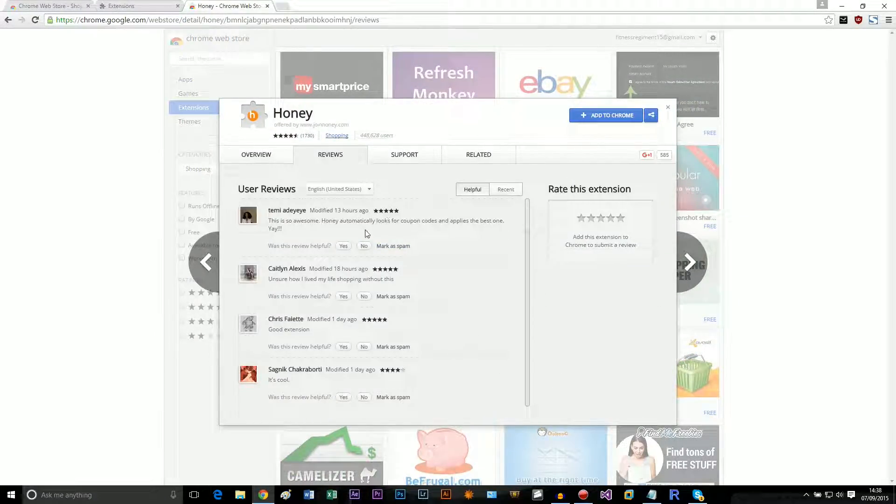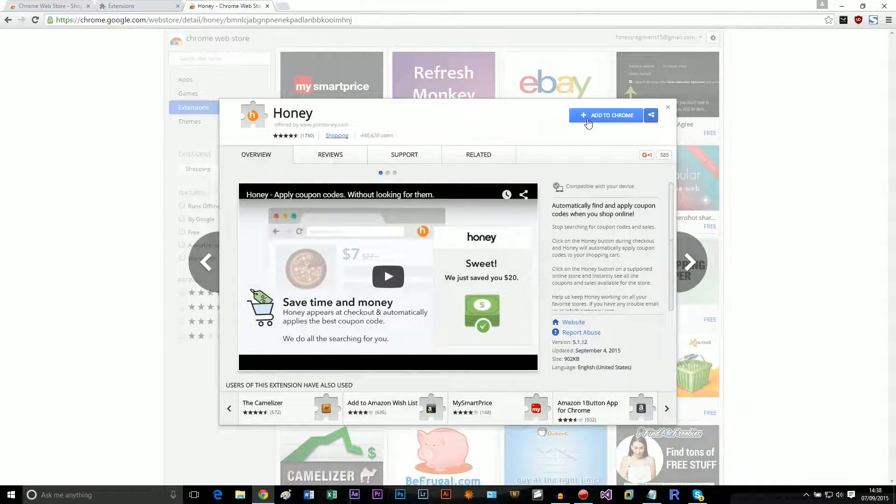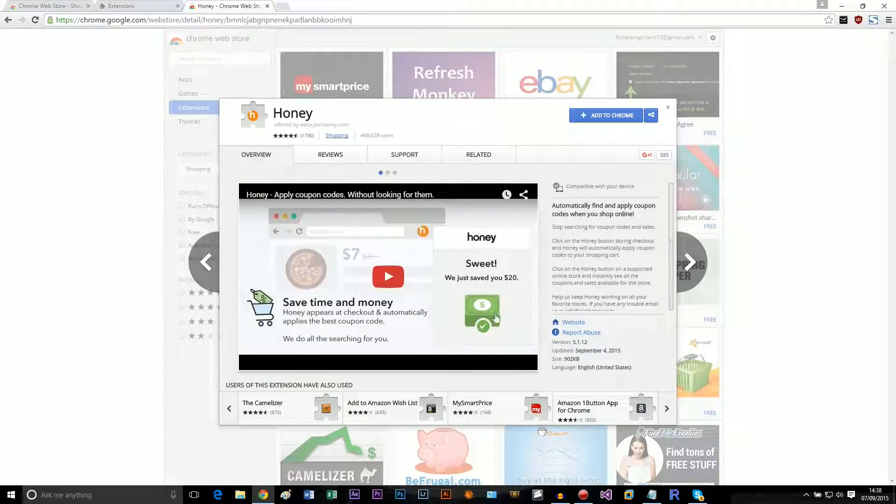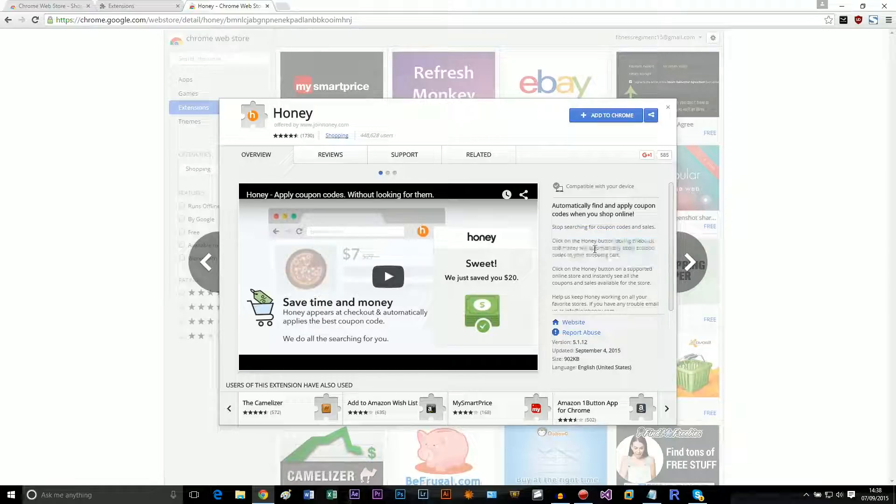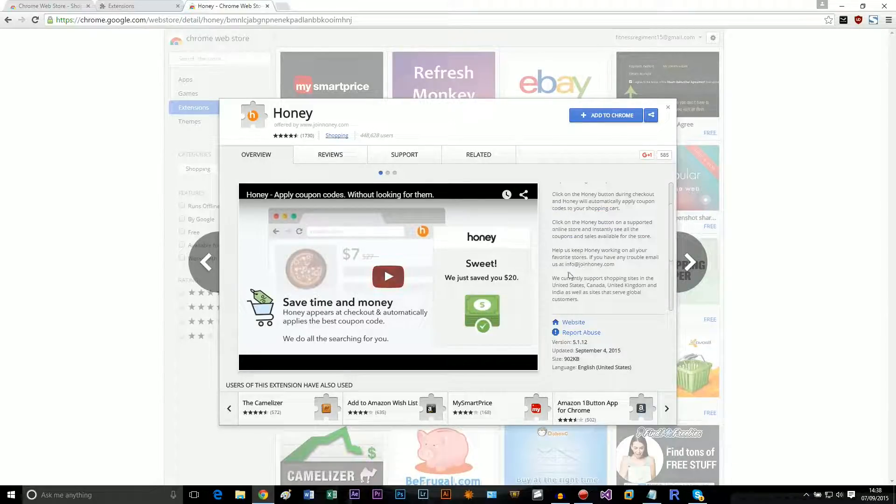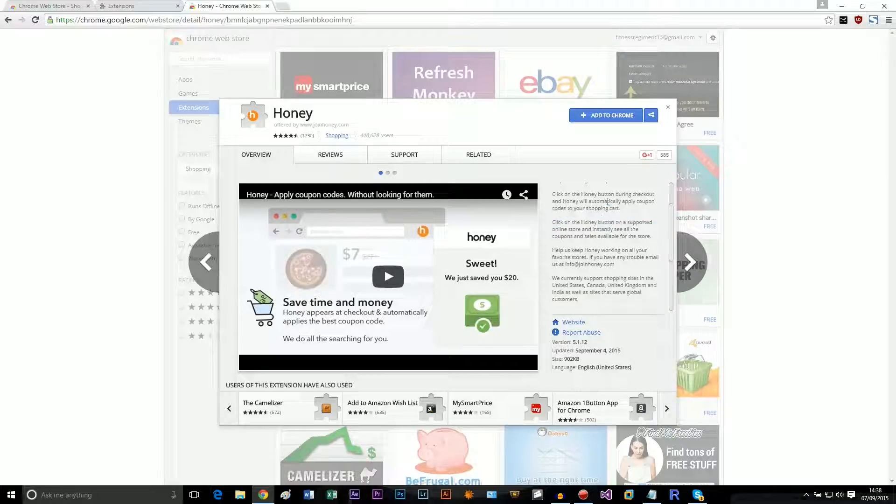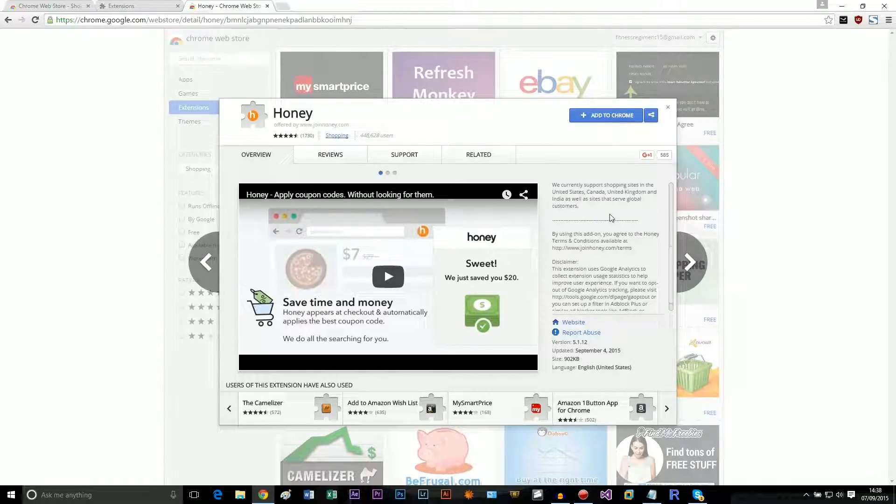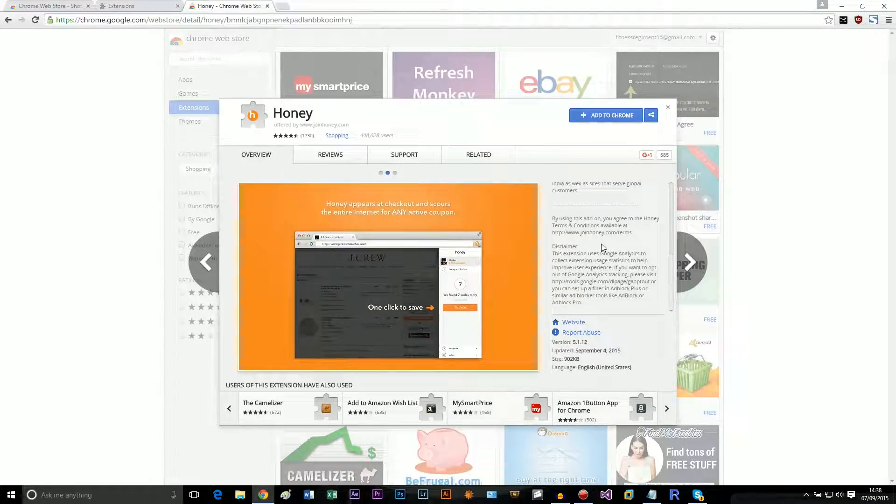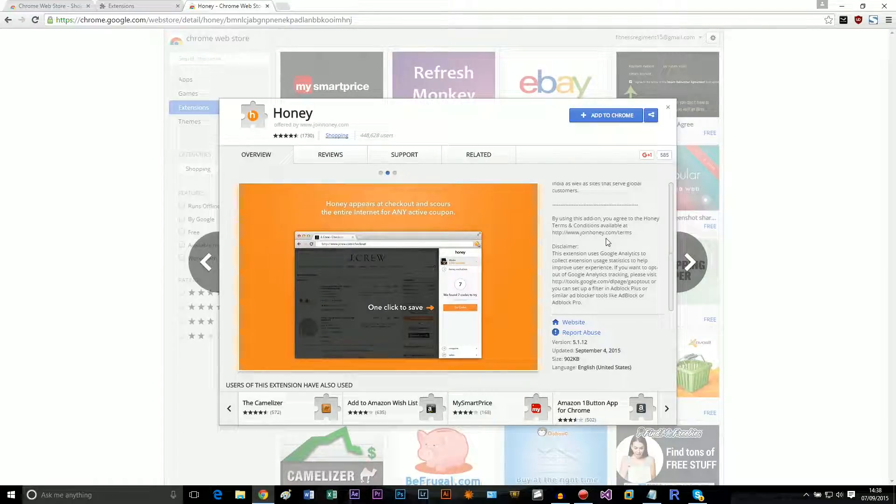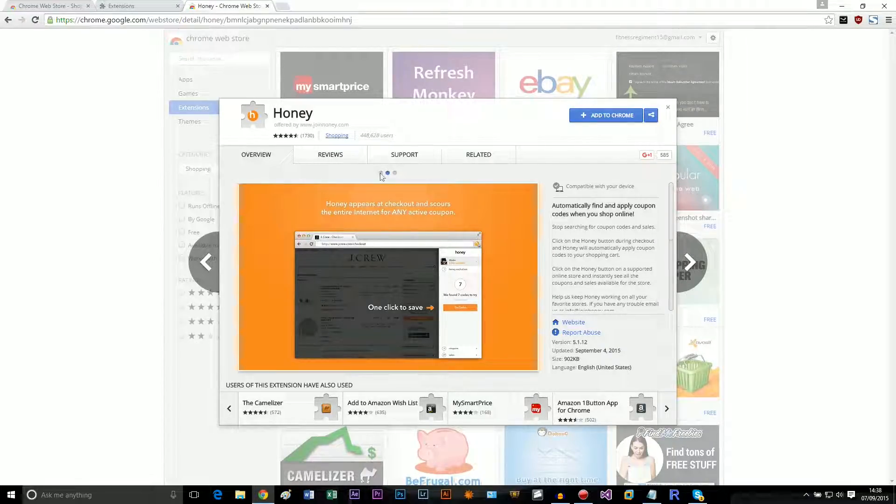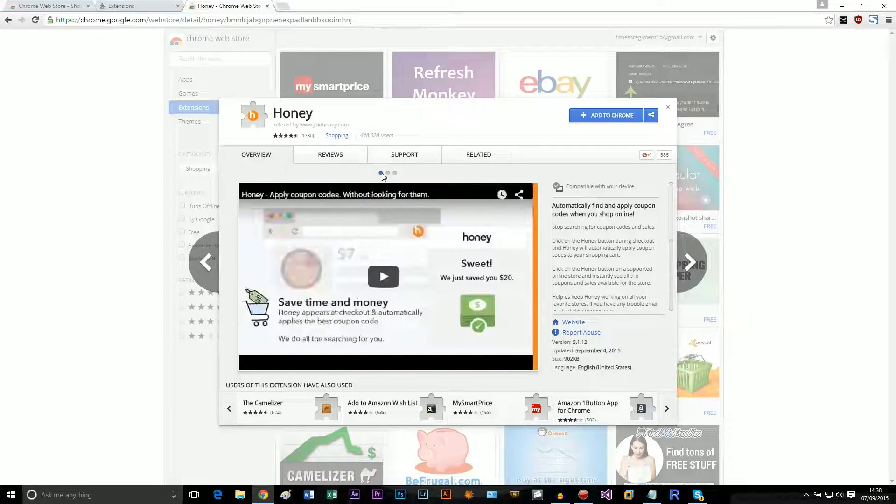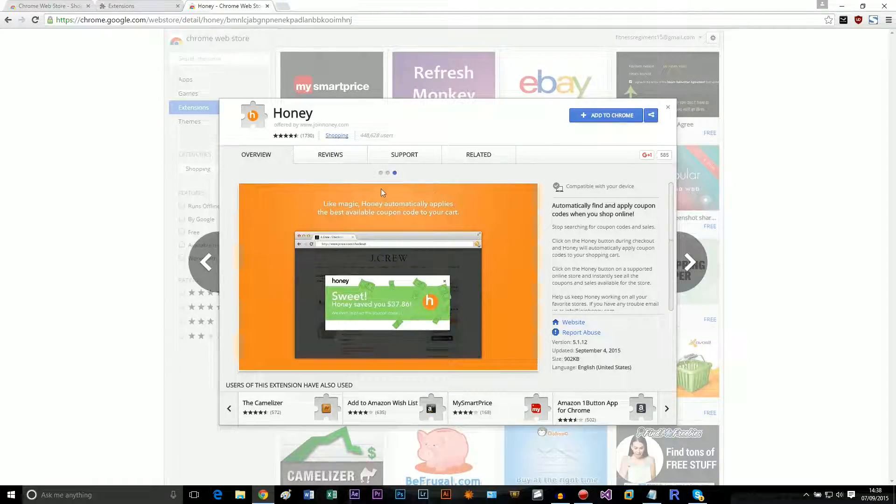Okay, still works. So Honey, I think, is if you're checking out or something, a product, it'll try to find any coupons or vouchers that it can find online. So that's pretty cool. They do the same on Tesco and whatever, so if you're ordering food or on Amazon.